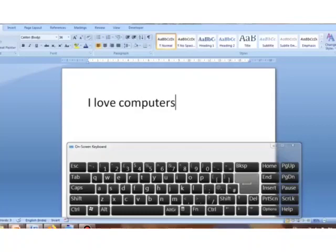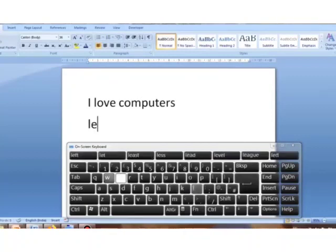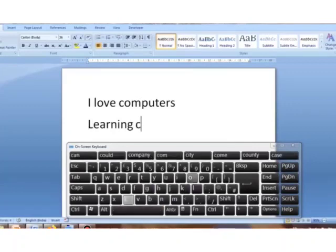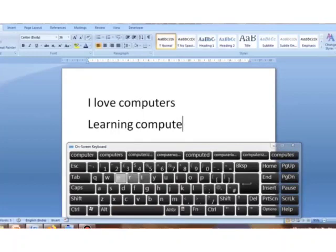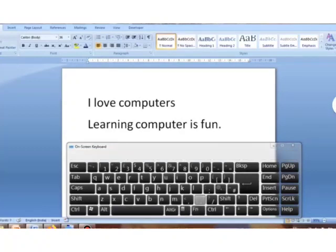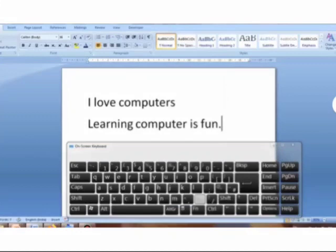If I want to type another sentence after this, I'll press the enter key and then type the next sentence — that is 'Learning computer is fun.' You can see we have typed two sentences on two different lines using the enter key.